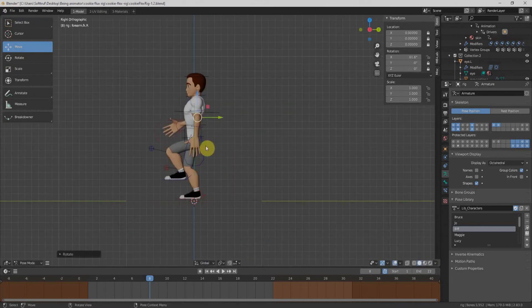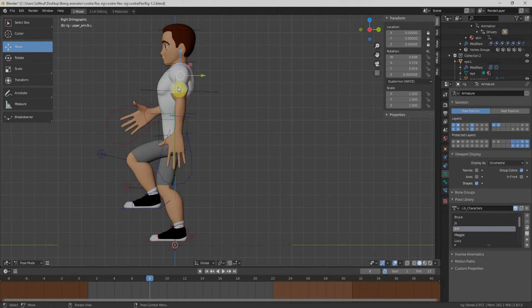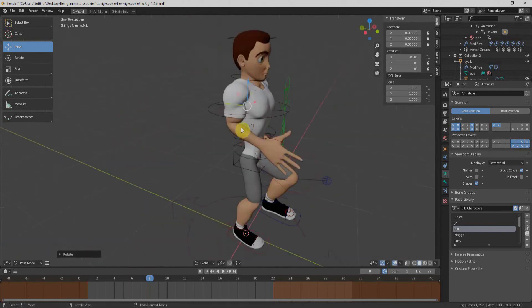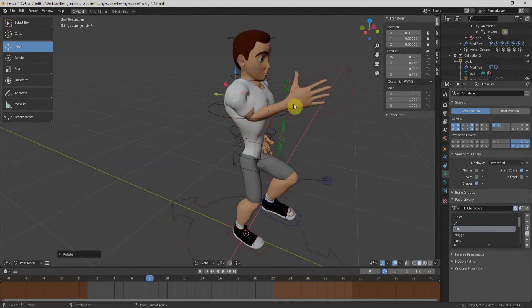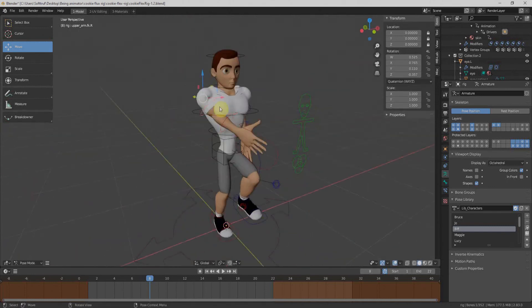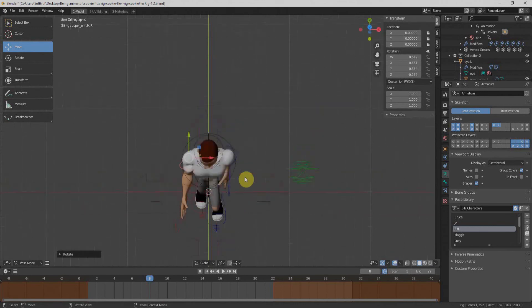Today we will discover different aspects of Cookie Flex Rig, how to use it in Blender 2.8, how to import it and many other things. So without wasting further time, let's get started.